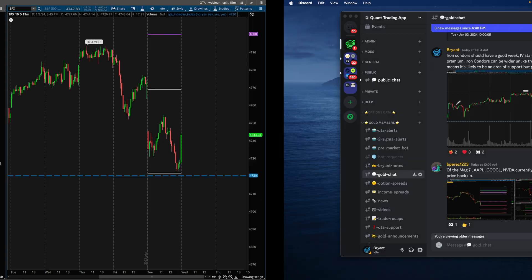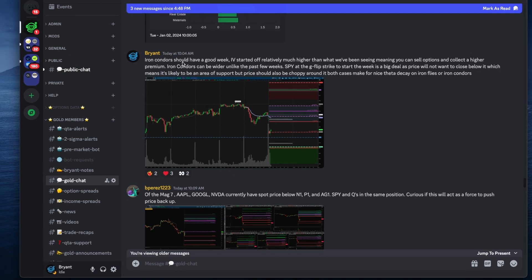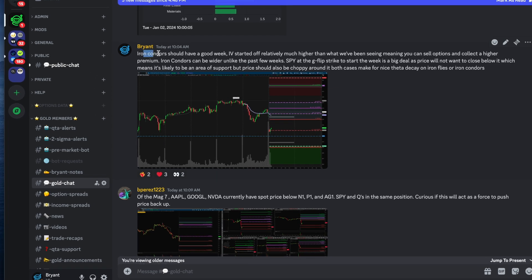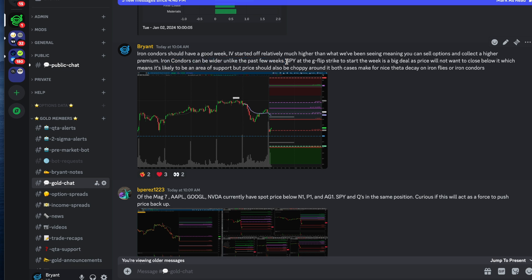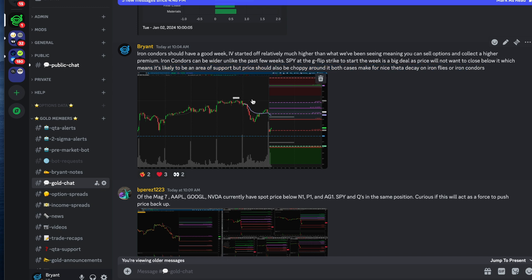Let's move on to the zero DTE iron condor. This is after 10 AM Eastern time. Iron condors should have a good week — IV started off relatively much higher than what we've been seeing, meaning you can sell options and collect higher premium, and iron condors can be wider unlike the past few weeks. The SPY being at the G-flip strike to start the week is a big deal, as price will not want to close below it, meaning it's likely to act as an area of support. But price should also be choppy around it — both cases make for nice theta decay on iron flies or iron condors.